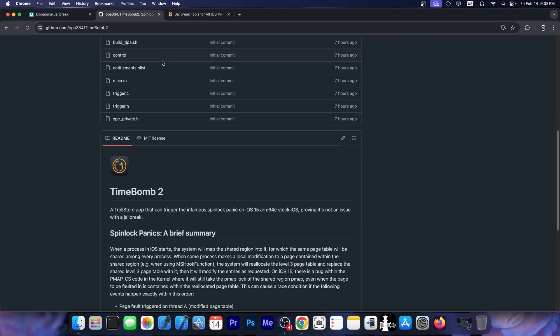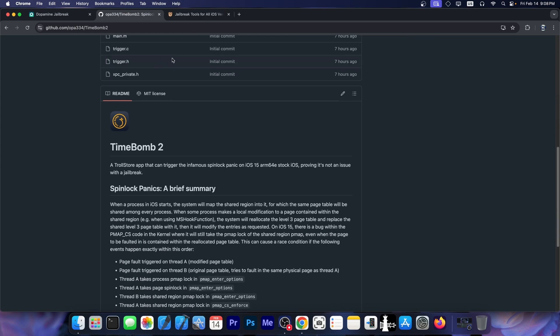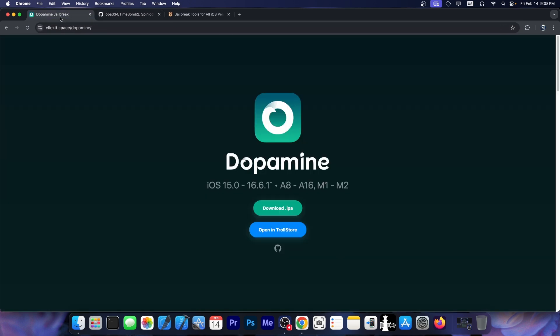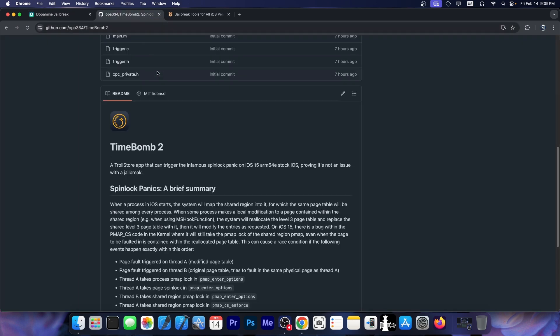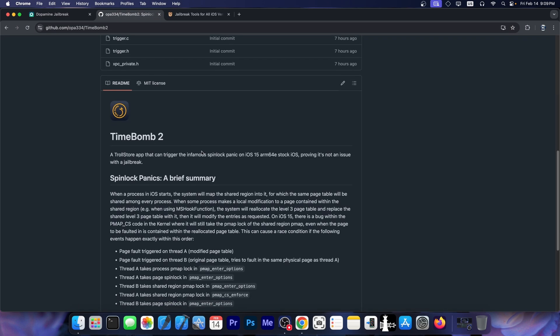So yes, this is not exactly a very practical application. It's not something you would download to have great use of it. But if you really want the confirmation that it's not a problem with Dopamine jailbreak itself, but rather a stock iOS issue like OPA334 was insisting it is, then you do have the confirmation now.